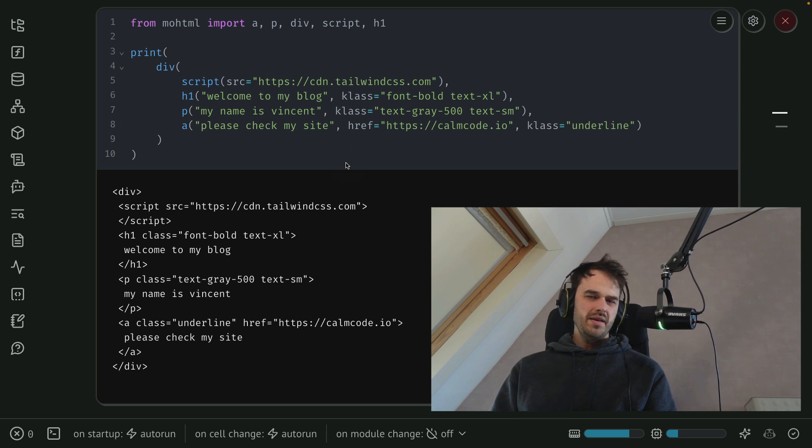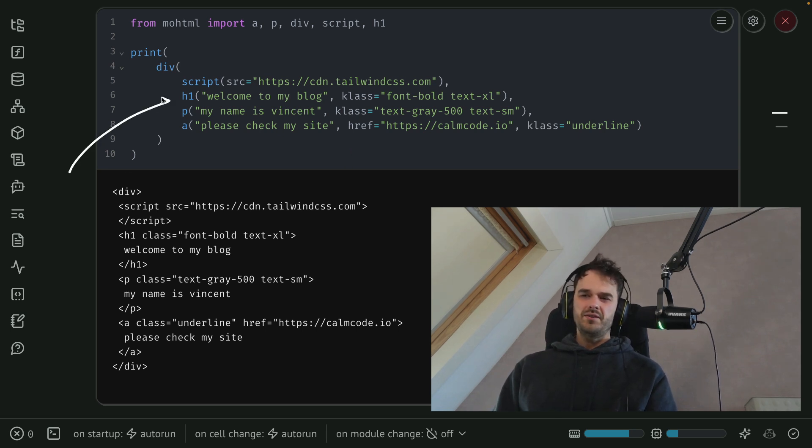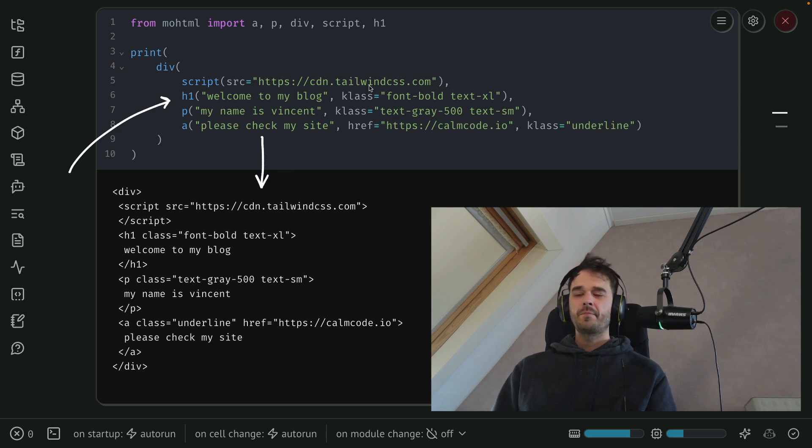And the main point that I hope to make in this video is that you can write code snippets that look like this, that generate proper HTML that look like this.